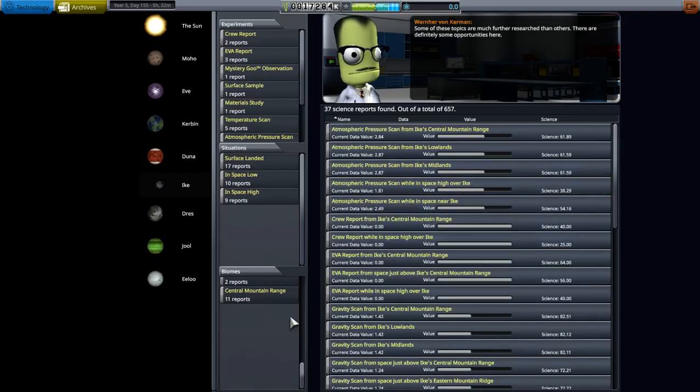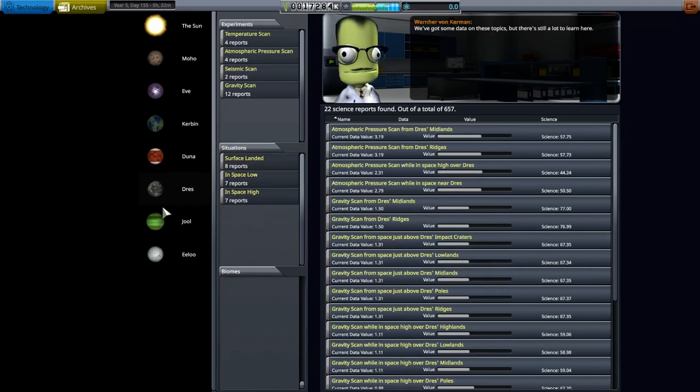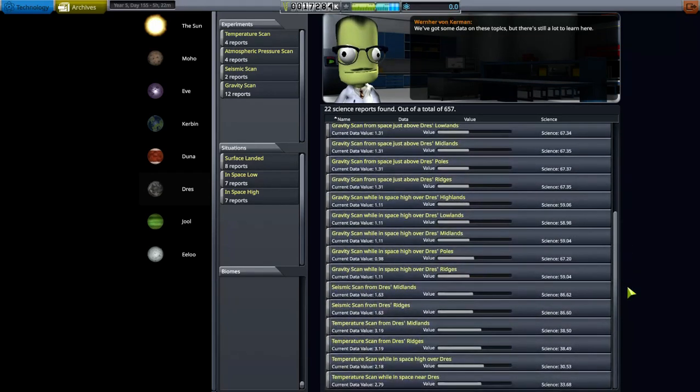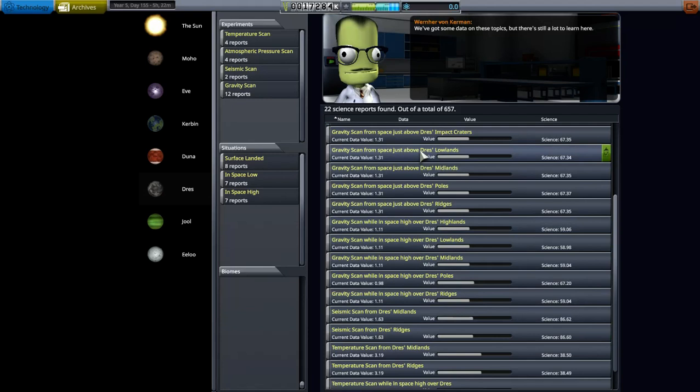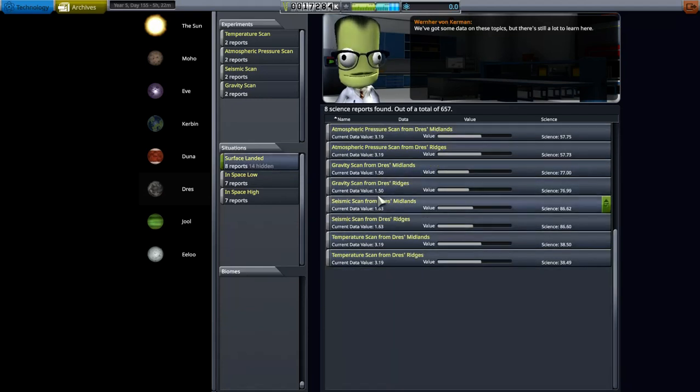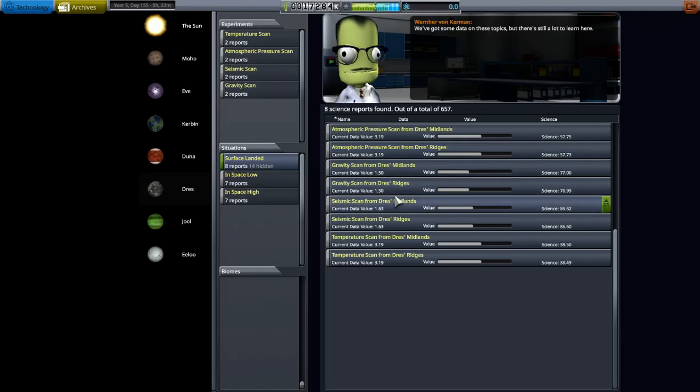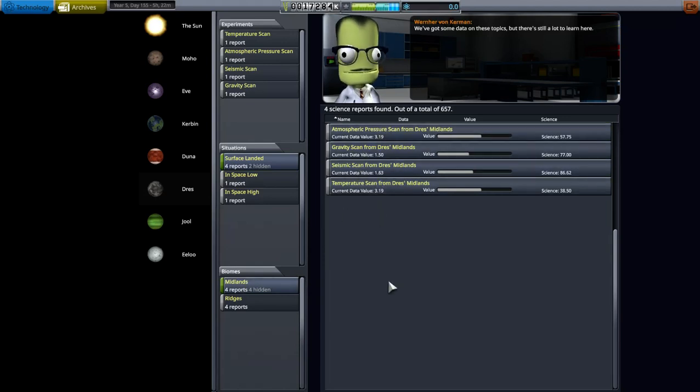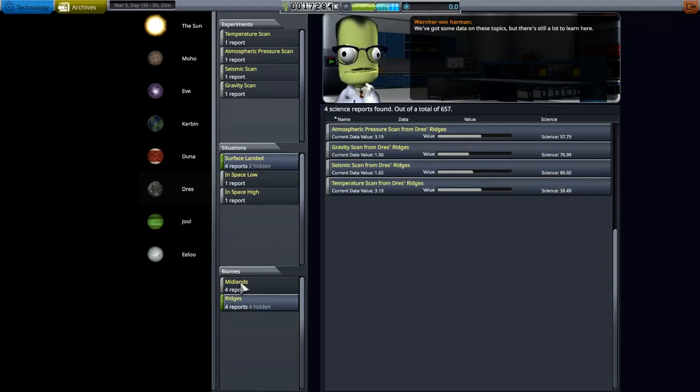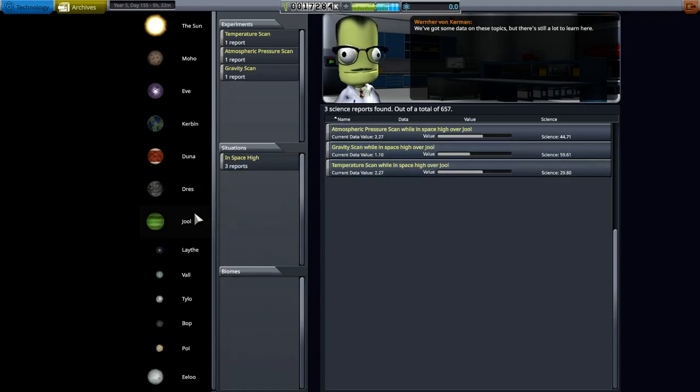Ike, been around Ike a little bit, surface landed. Dres, I am around Dres, so I did land on Dres with a rover. And let's see, seismic scan. What I did was I found a position where it had midlands, ridges, and something else. I thought it was on three, lowlands maybe. That's in space just above. Let's go surface landed, ridges and the midlands. Okay, so I hit, I landed in a location where there was a border between midlands and ridges, and I drove the rover into the midlands, did these experiments, all midland experiments, and then I drove over to the ridges and did the ridges experiments.